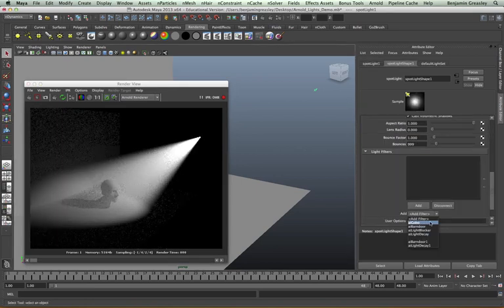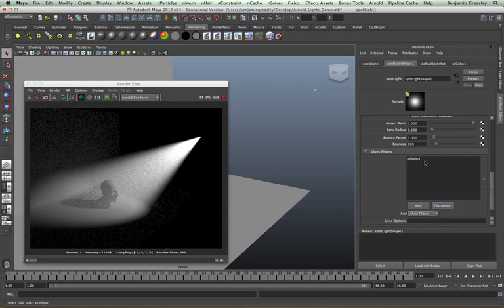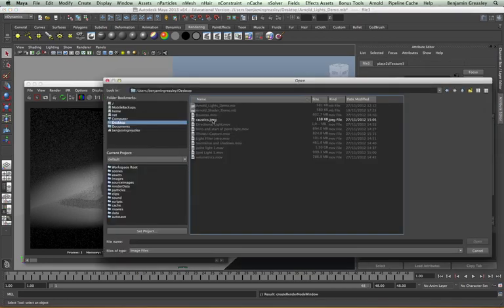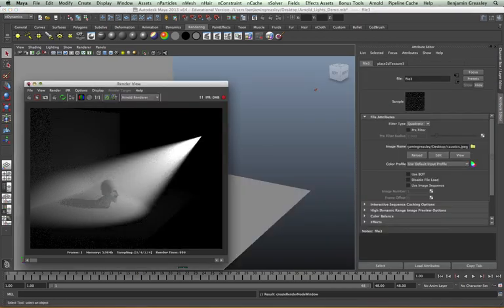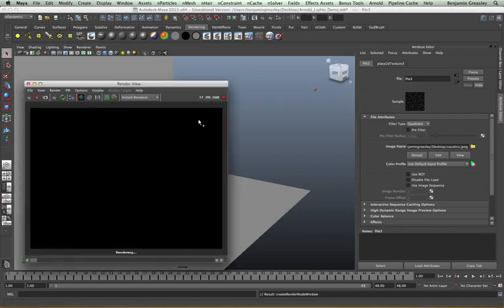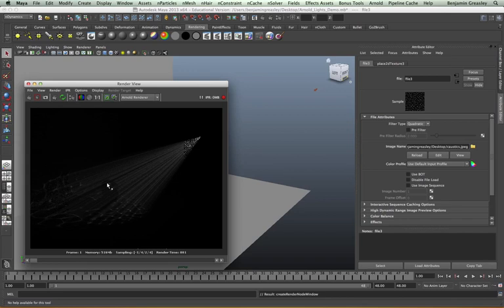I also have gobo effects, which are very useful for faking certain effects such as caustics. If I create my AI gobo effect and then add a slide map — again I'll need to restart the IPR as I've made this file change — we can see we get a lighting effect based on this stenciled map which it's using.